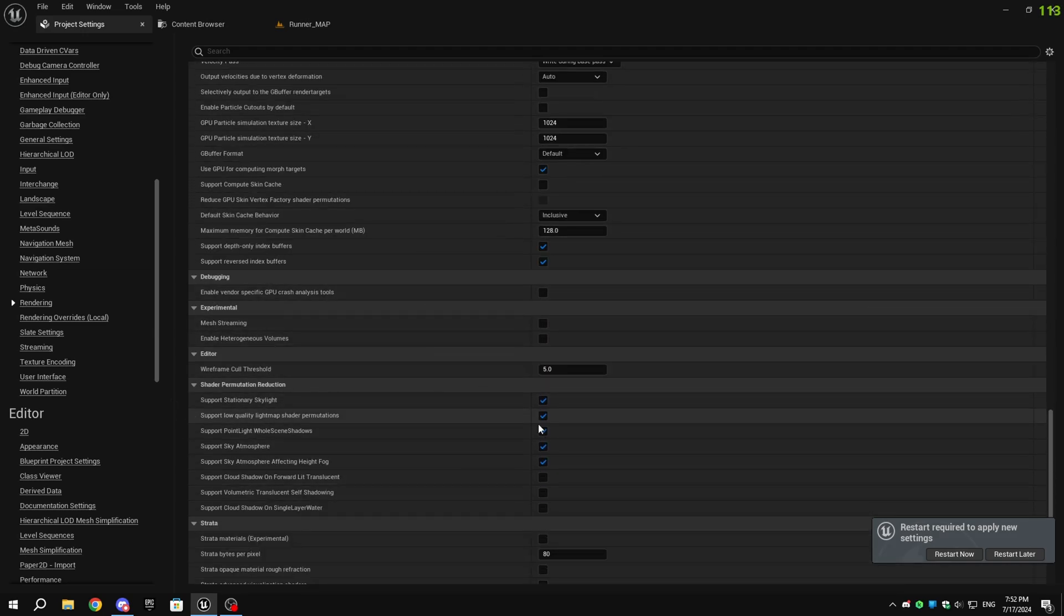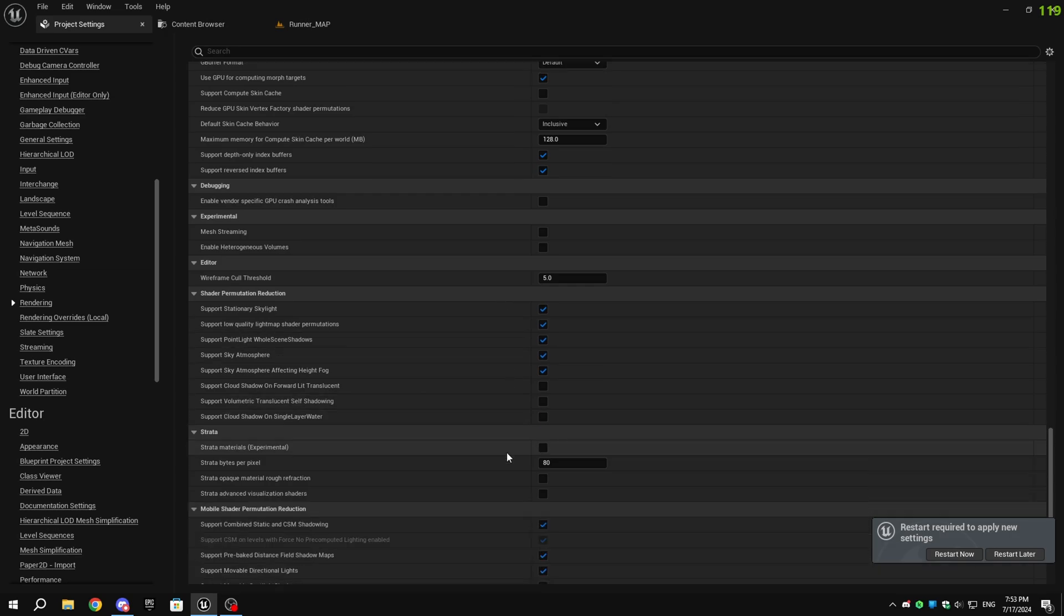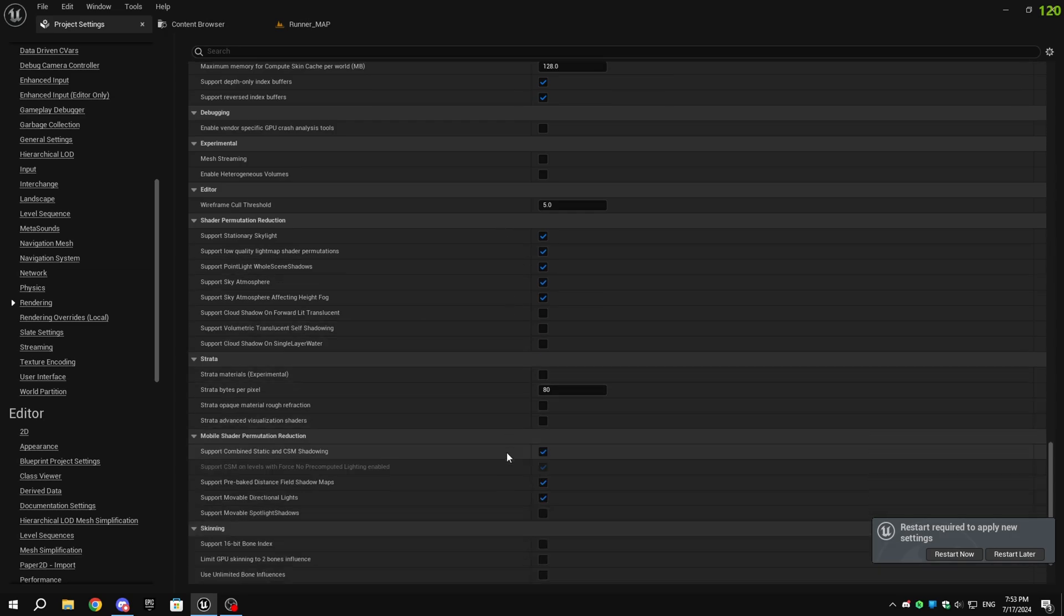You can also disable everything in the shader permutation reduction, but I'm not doing that. After changing all the settings, restart the engine.